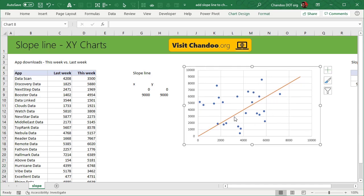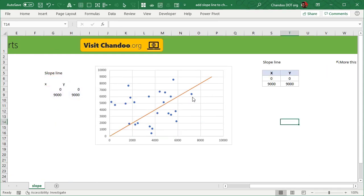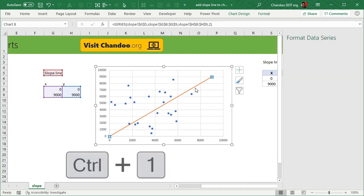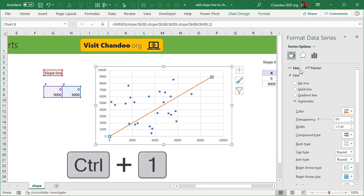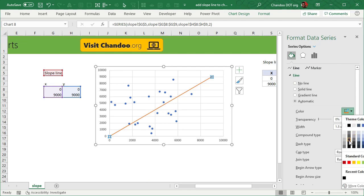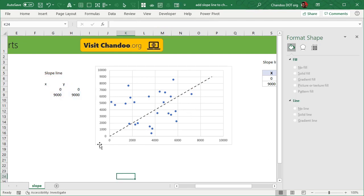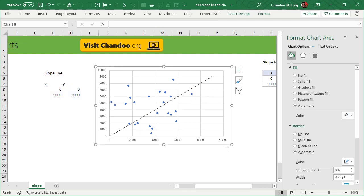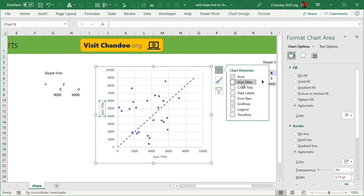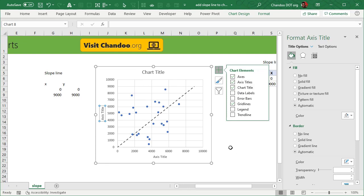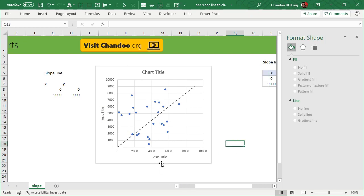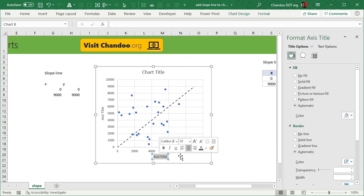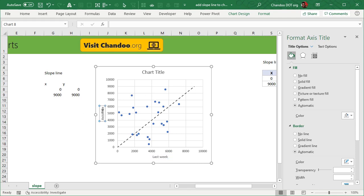Now you have dots and you also have a line. Depending on what you prefer you can format this. For example, you can select the line, press Ctrl 1 to format and go to format options and set up the line color, for example something dark with a dotted line like that. Okay so that would be the slope line and you can just adjust the chart size. You can now add a chart title and axis titles as well because the axis has this week and last week and we will just type last week here and this week there.